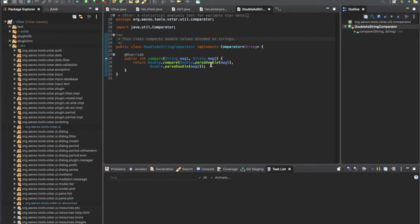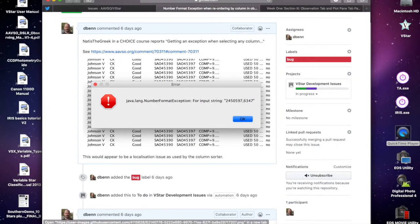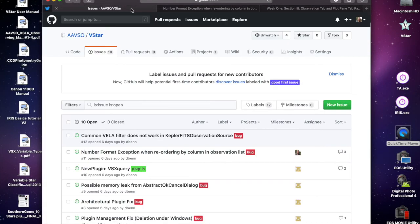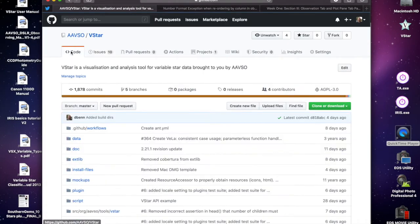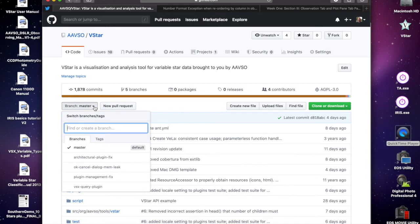To do this, go back to GitHub and then go to the code tab at the top left. What we want to do is create a new branch.